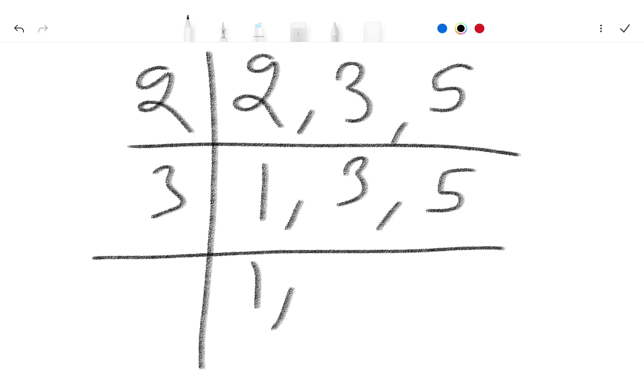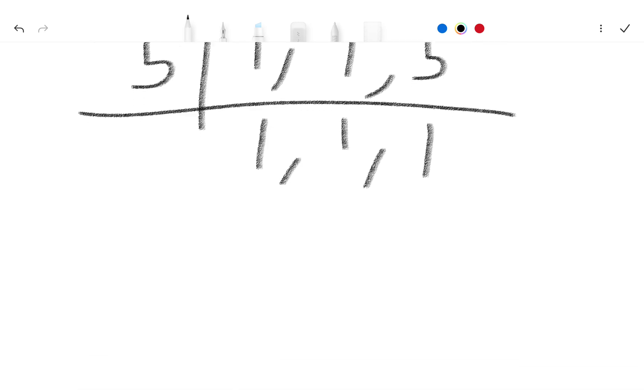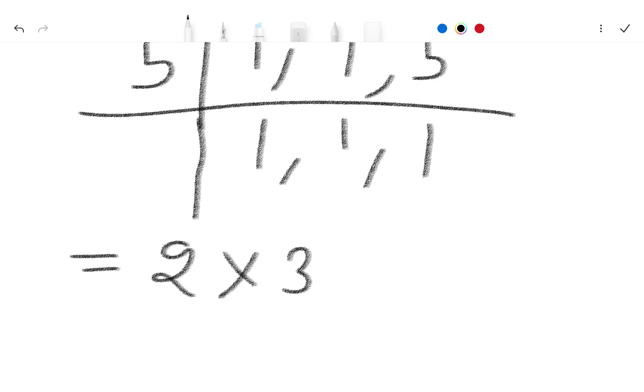1 as it is and 1 here. 3 ones are 3 and 5 as it is. Again divide by 5, so 1 here as it is and 5 ones are 5. So we have factors 2 multiply 3 multiply 5.